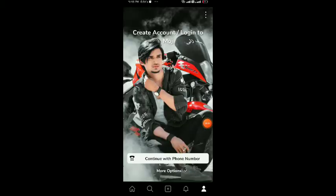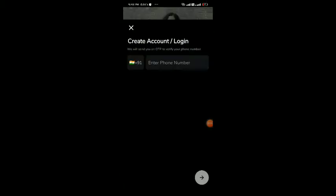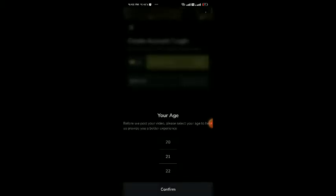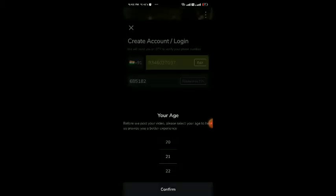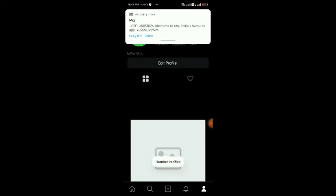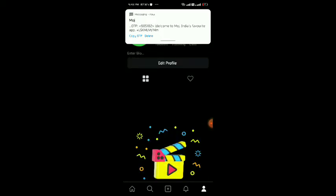Open the application. Enter your mobile number and email. We need to enter the OTP here. Enter the OTP and then I will go to the Moj referral program.